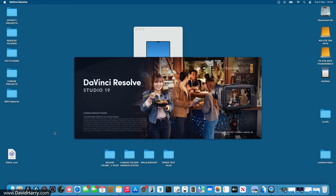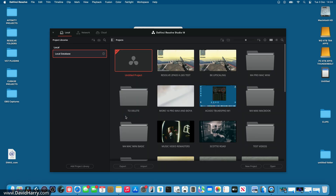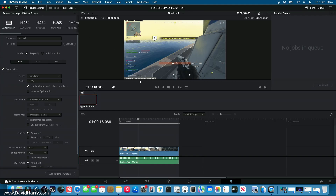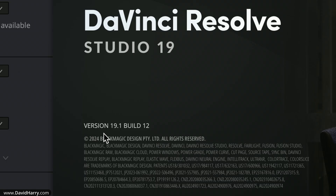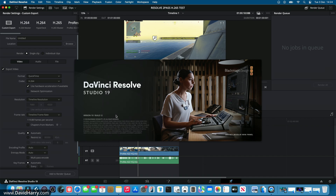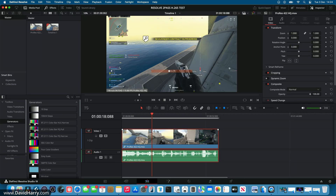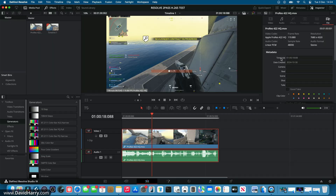I'm going to launch DaVinci Resolve Studio and open a test project I've already got going. The version of Resolve Studio I'm on is version 19.1 build 12 — the previous version that will definitely exhibit the issue. The clip I'm using, as shown in the inspector, is an Apple ProRes 422 HQ file at 119.88 frames per second — essentially 120fps in NTSC — and the resolution is 7680 by 4320, which is 8K UHD.